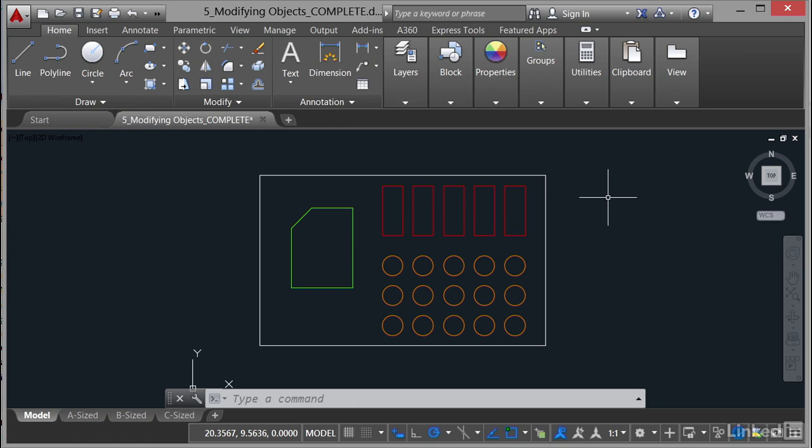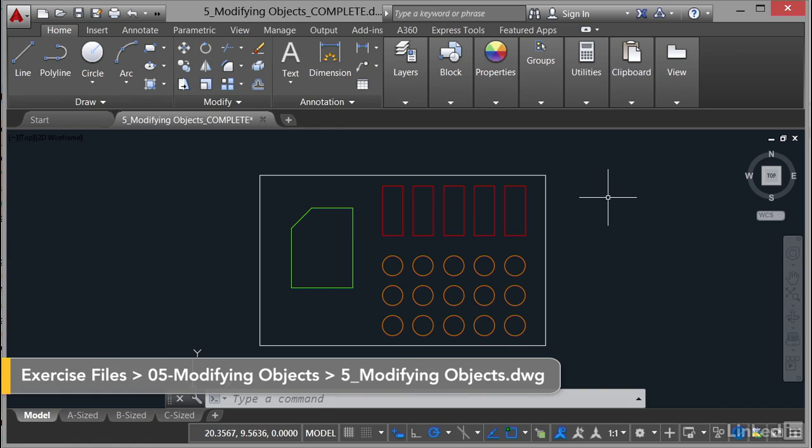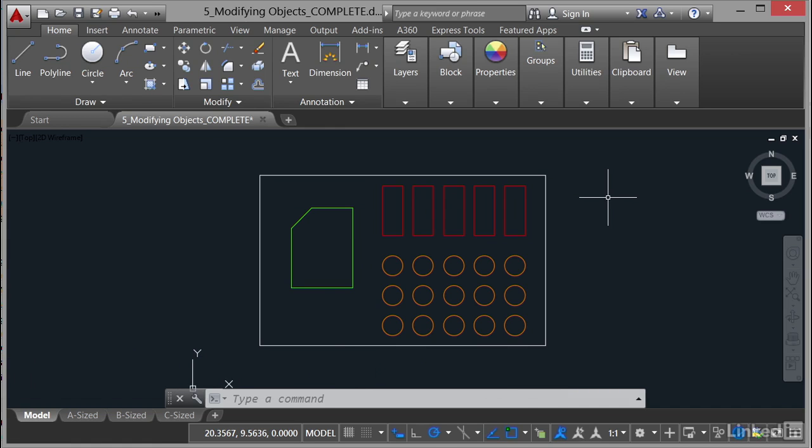We're now moving into a new section in our AutoCAD Professional Certification course. We're going to look now at modifying existing AutoCAD objects. You may recognize this drawing from previous videos in this particular course and we're going to use this drawing all the way through this section.